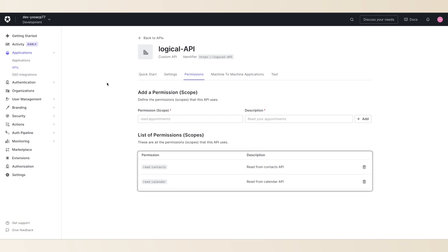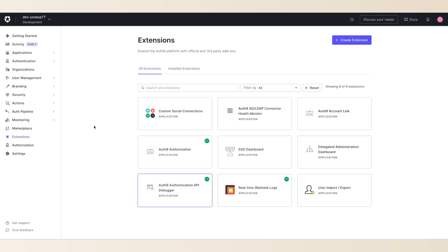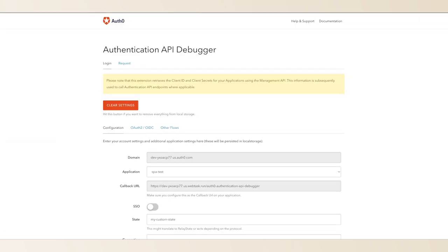We'll take advantage of the authentication API debugger tool to see what this looks like in action. You can find this tool by clicking extensions on the left-hand side of the dashboard and searching for it.